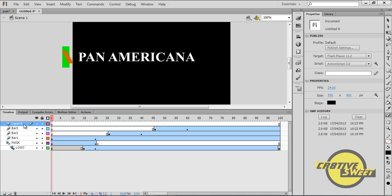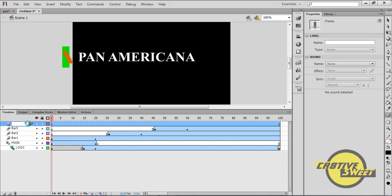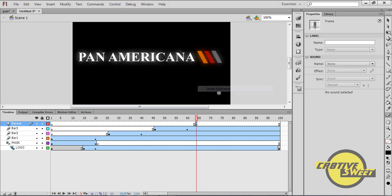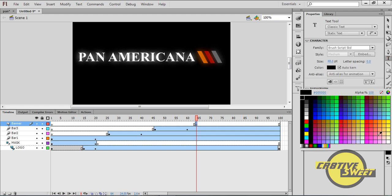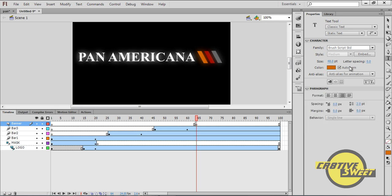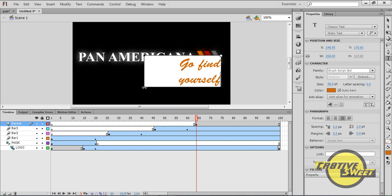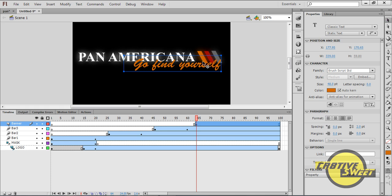I'll then insert another layer called Banner. I'll click on the 64th frame of Banner and insert a keyframe. I'll go to the Text tool, set fill color to orange, size 48 point, and font as Brush Script STD. I'll type in the words Go Find Yourself and place that directly below Pan Americana.